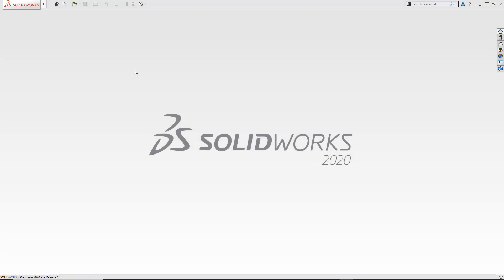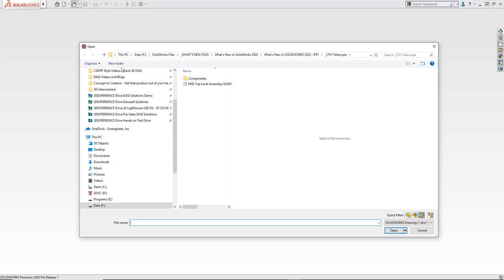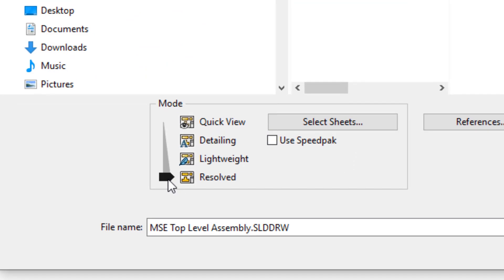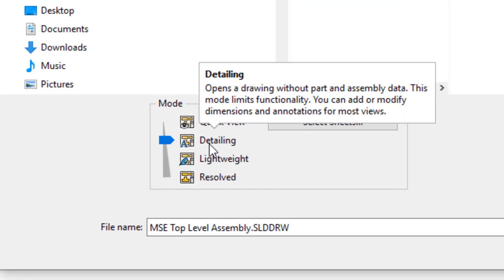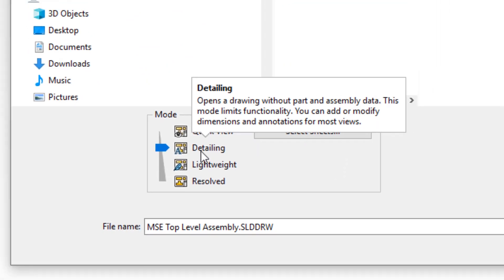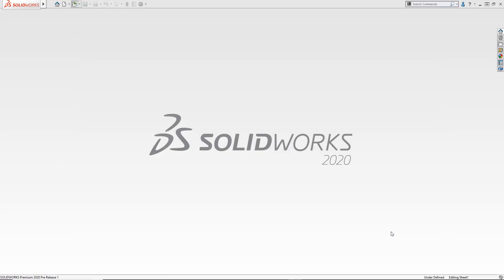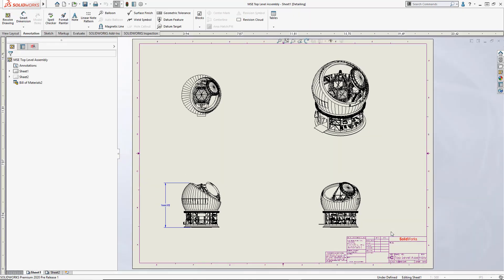Detailing may not be the most exciting topic, but for many of my users that deal with large datasets, detailing mode is a flat-out game-changer. This is the 10,858 body assembly from the What's New in SOLIDWORKS 2019 presentation, and its drawing opens in 7 seconds on my laptop.